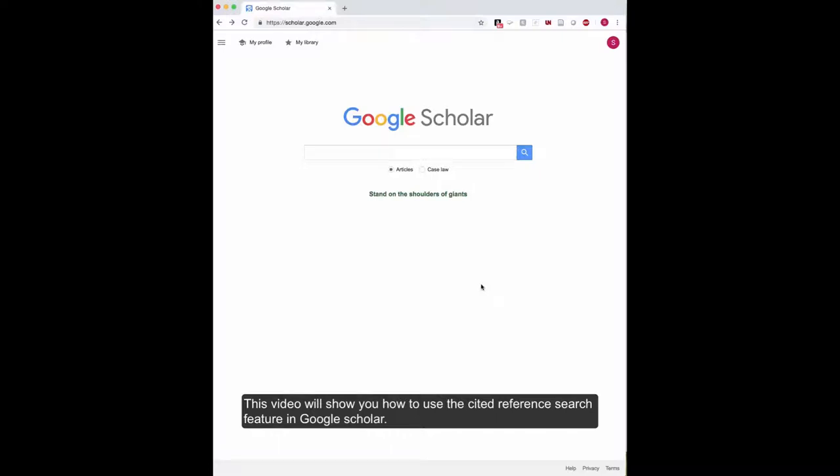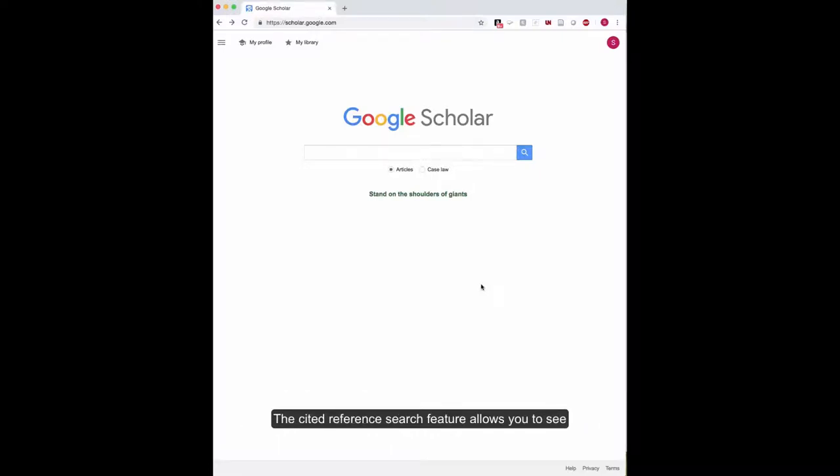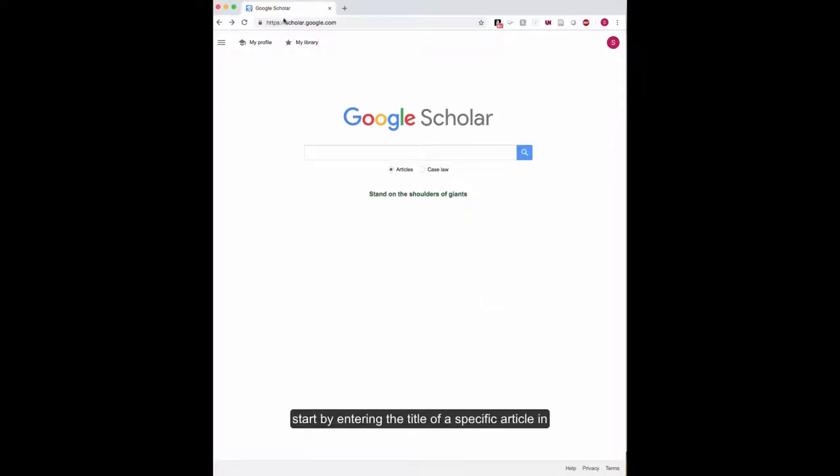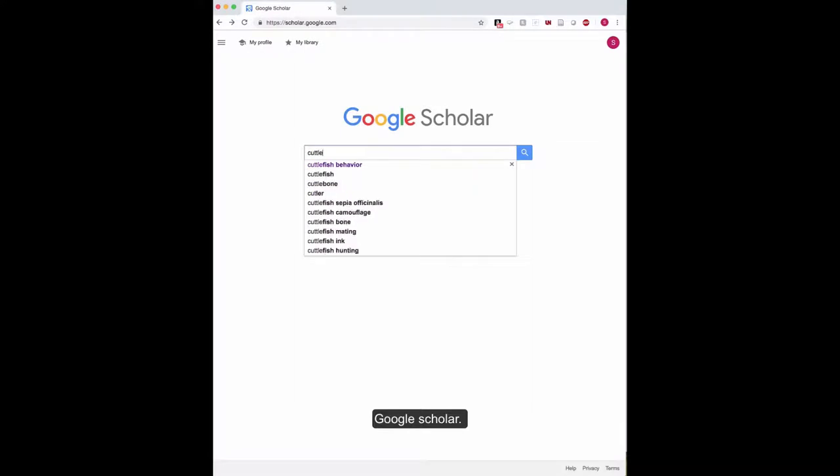This video will show you how to use the Cited Reference Search feature in Google Scholar. The Cited Reference Search feature allows you to see all the articles that cited a certain article. You can start by entering the title of your specific article in Google Scholar.